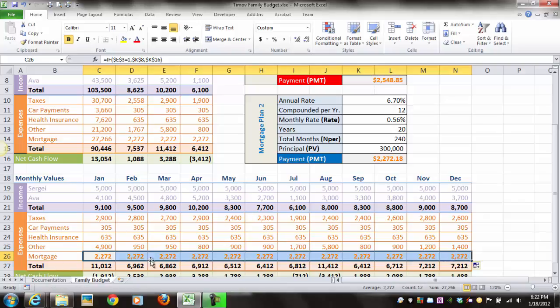It copies the formula value. The value is going to be the same because we used absolute cell references, not relative. That was the dollar signs.